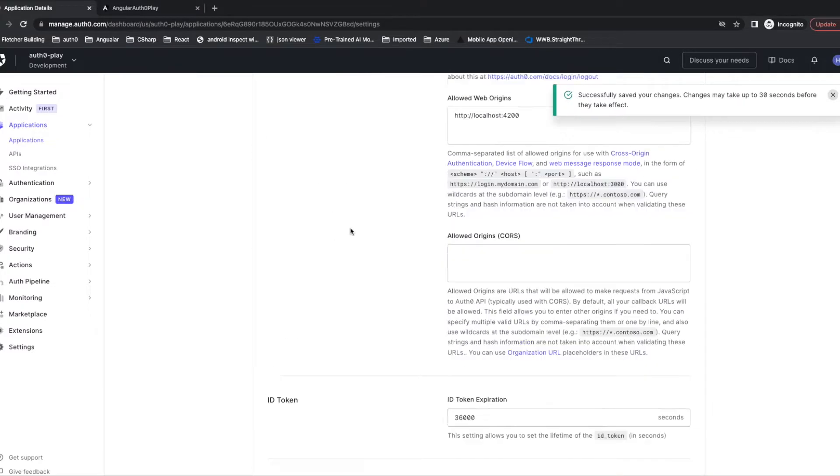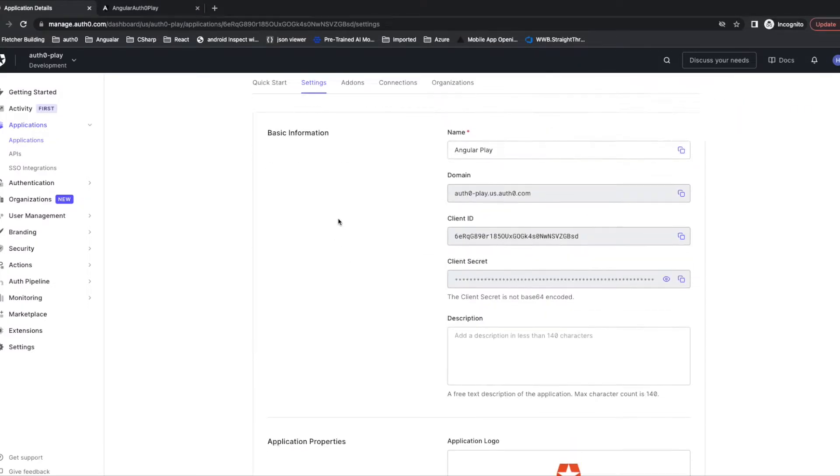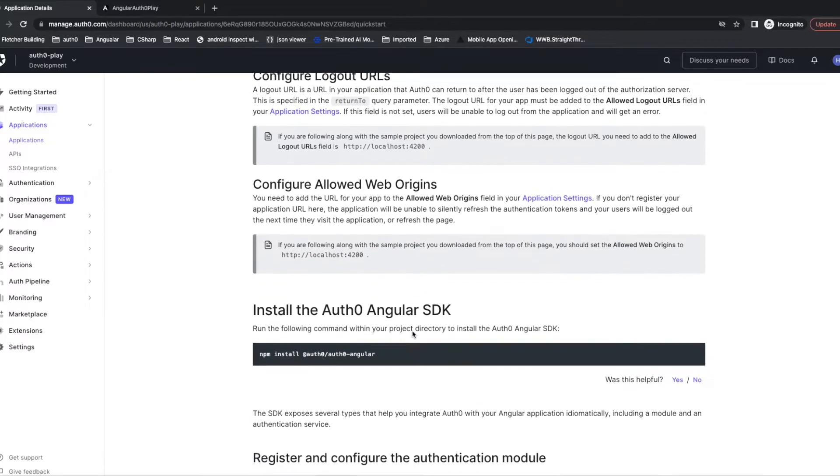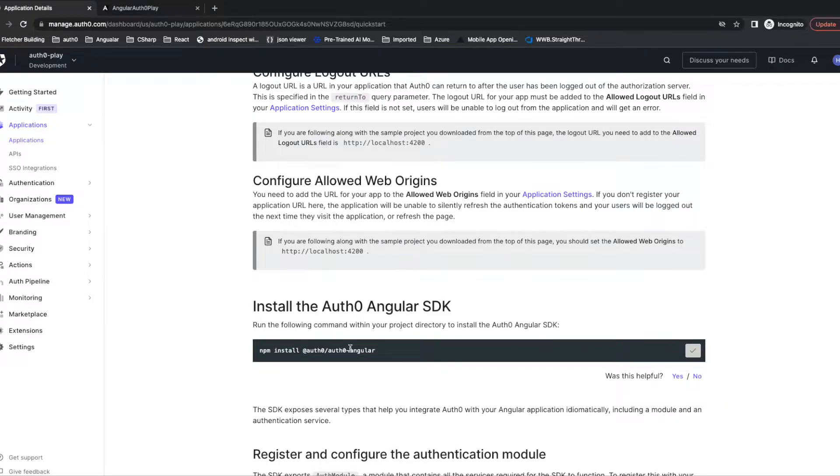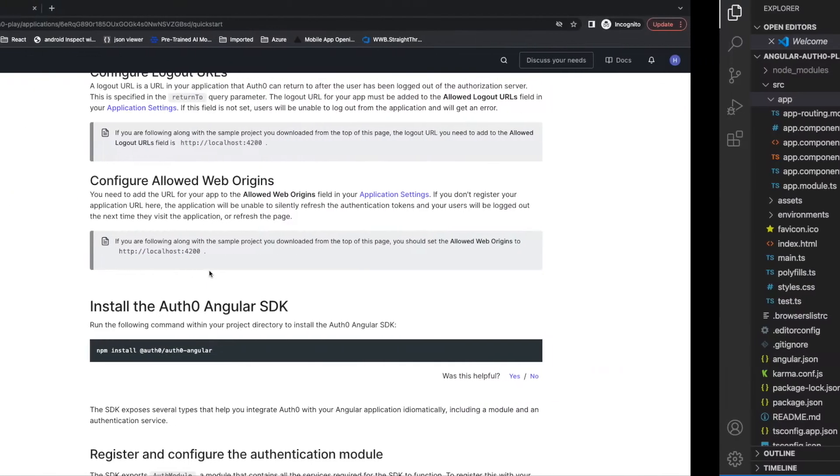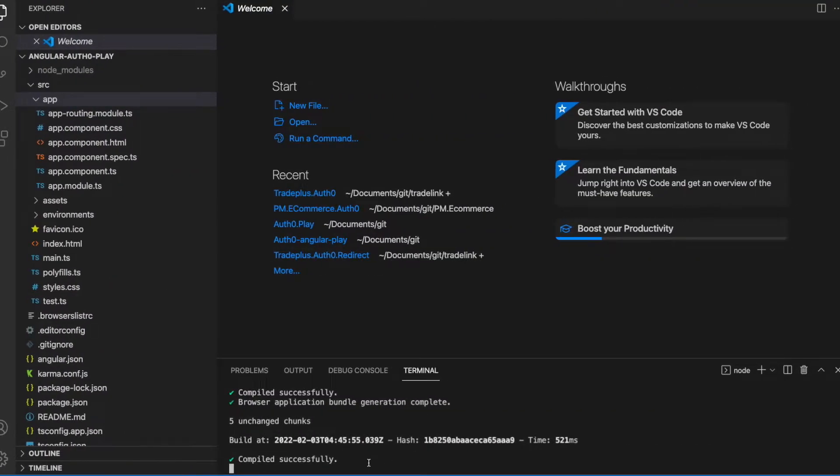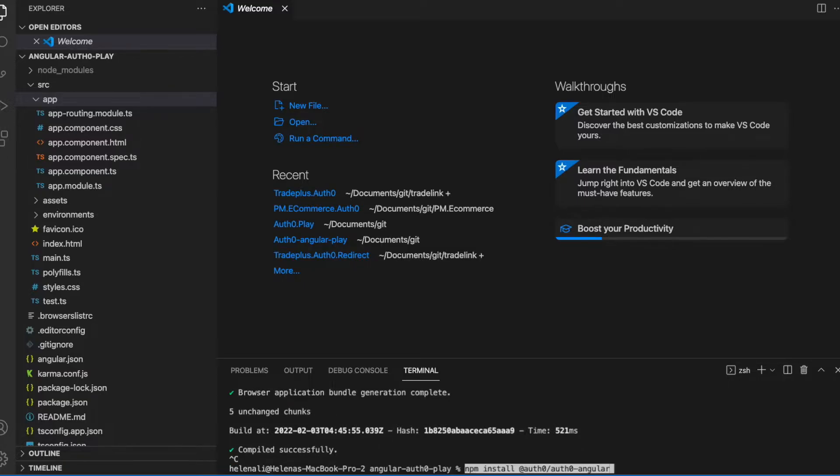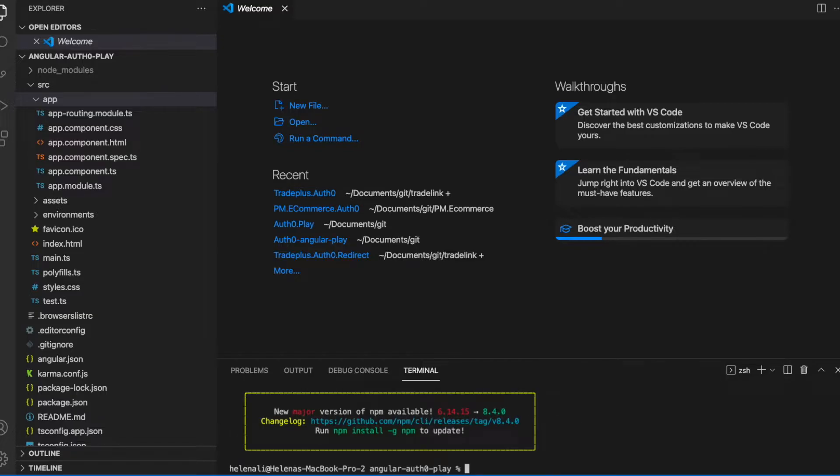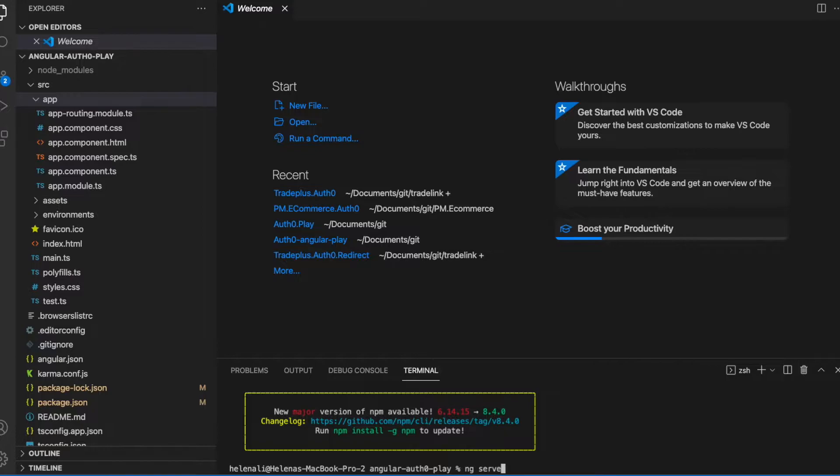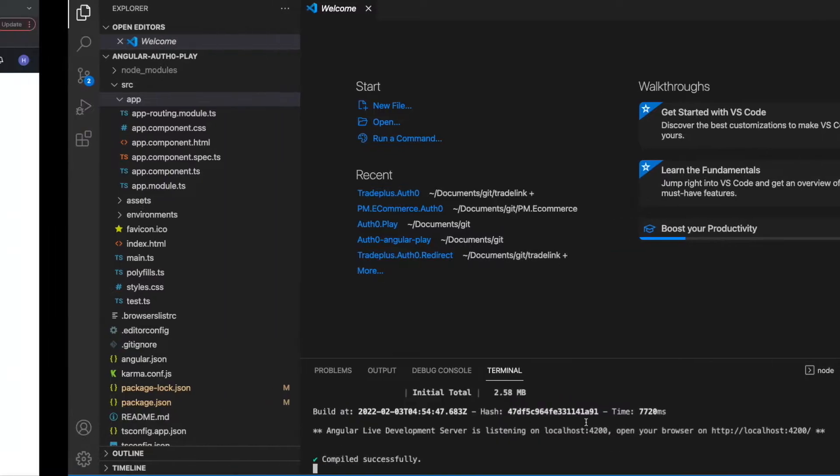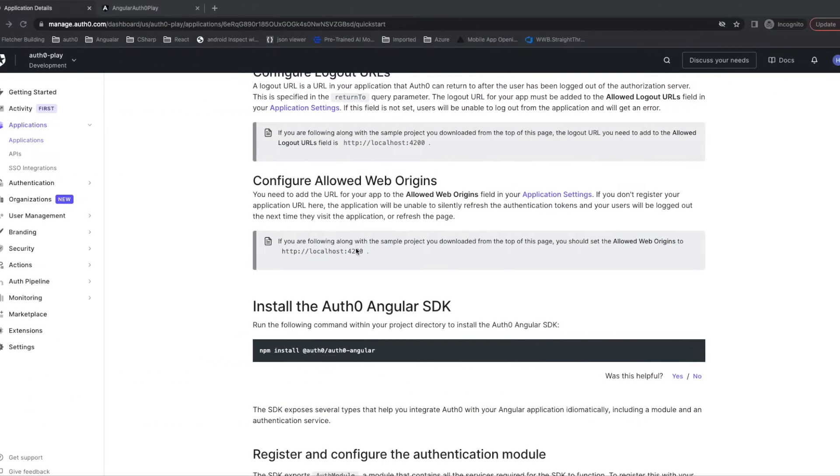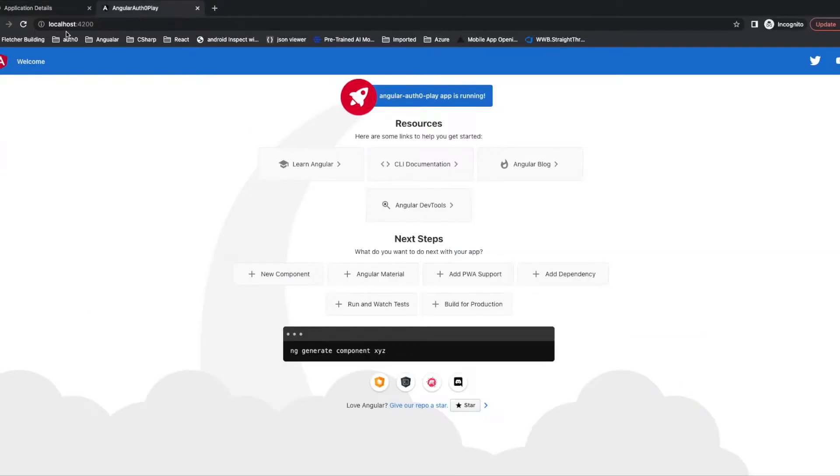Now let's go back to the tutorial. The next step is to install Auth0 Angular SDK into our application. Let's copy the command and go to our Angular application. Stop running. Since the SDK is installed successfully, now let's run the application again to check. Let's go back to the browser. Refresh.